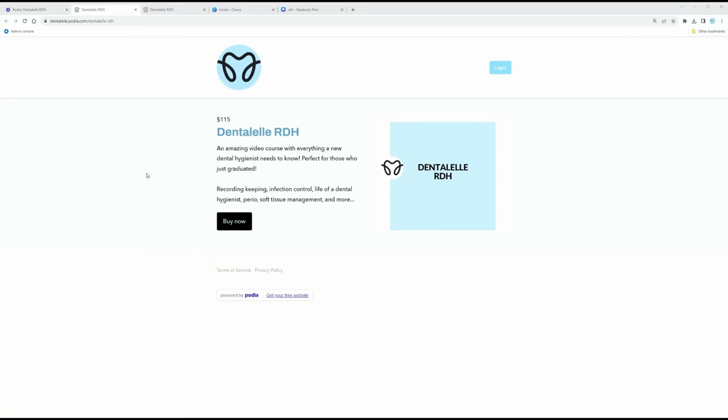This is what it looks like. I'm going to leave the link for you guys down below. This is my Dental L RDH course — everything you need to know for new dental hygienists who are just getting started.